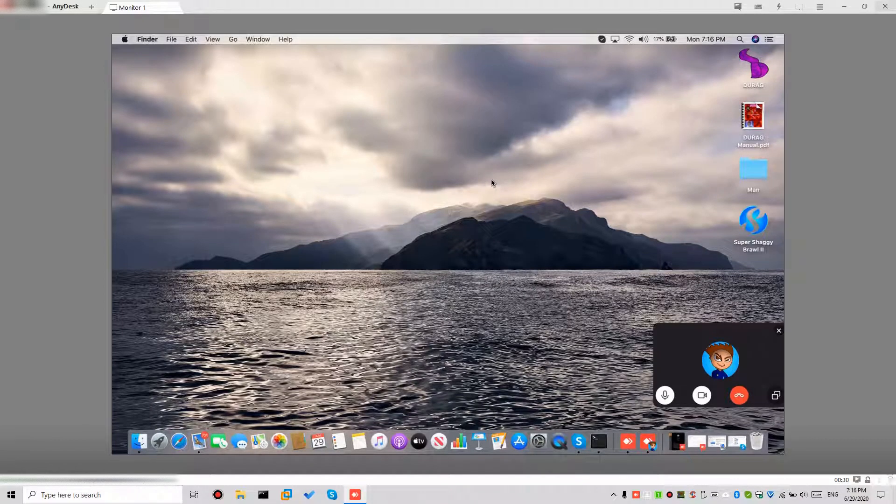Alright, man. We're doing this just so y'all know. So, I'm on my friend's Mac, right?